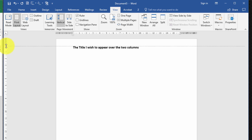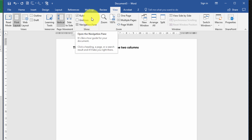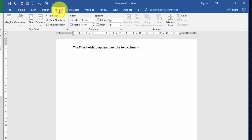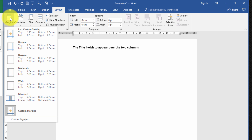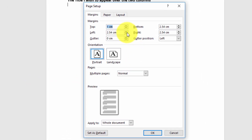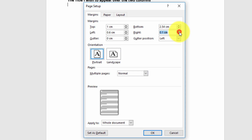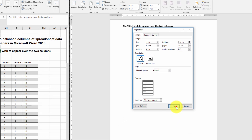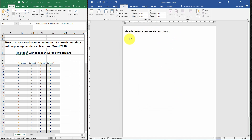Now we can visually adjust the margins, which I'll want to do depending on how much data you wish to display. I'm going to push up the margin and make the top margin smaller. If you want to precisely set the margins you can simply select Layout, Margins and choose either one of the presets or select Custom Margins. For example I'm going to set the left margin to be 0.6 centimeters and the right margin to be the same — quite narrow at 0.6 centimeters. Select OK.